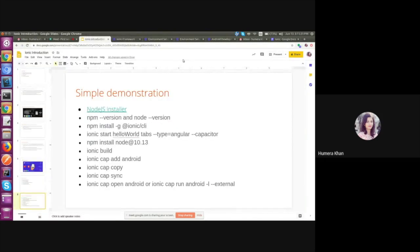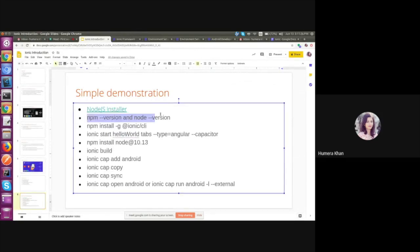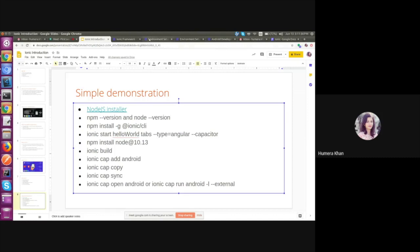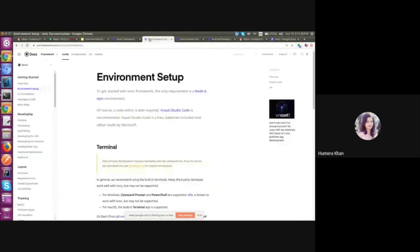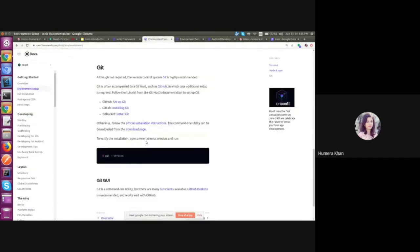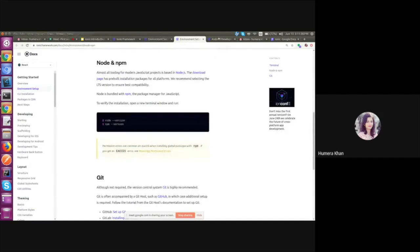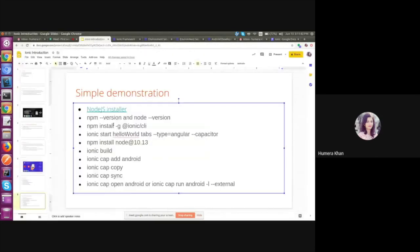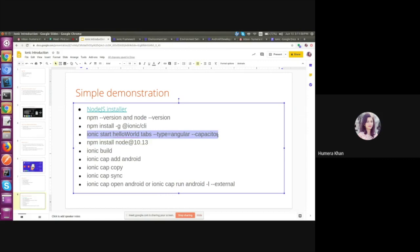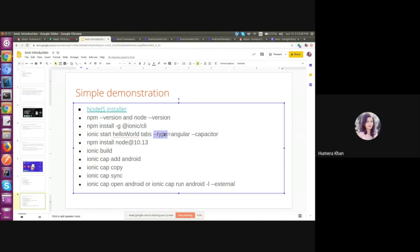After installing, we will make sure the version of NPM and Node using this command. Then we need to install the Ionic CLI as we mentioned in the document. Then we can create the Ionic application using this command: ionic start hello world, name of the application, and the layout. It can be blank, side menu, tabs, etc., and the type we need to mention is Angular. It can be React or Vue as well.